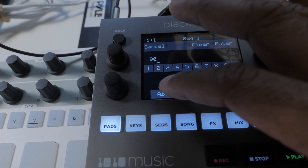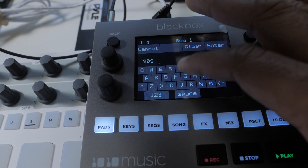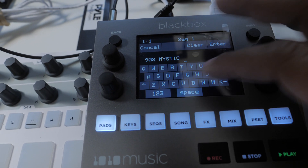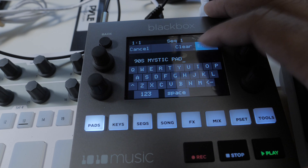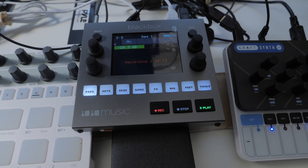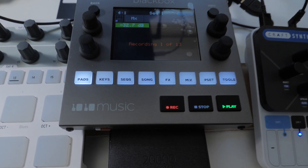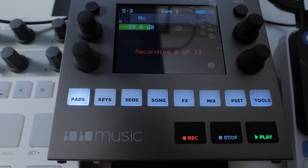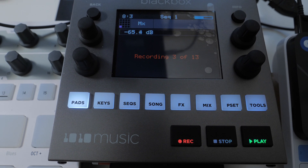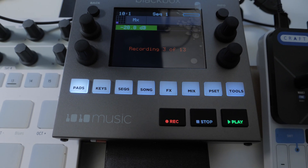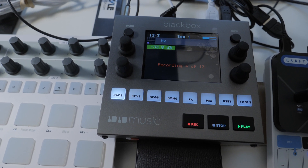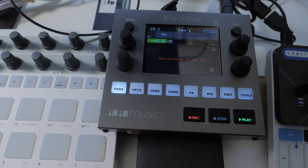I'm going to do one more before we go — 90s Mystic Pad — going as fast as I can. Alright guys, you got the point: everything will be loaded up under the Craft Synth as a preset folder. Hope that helps.